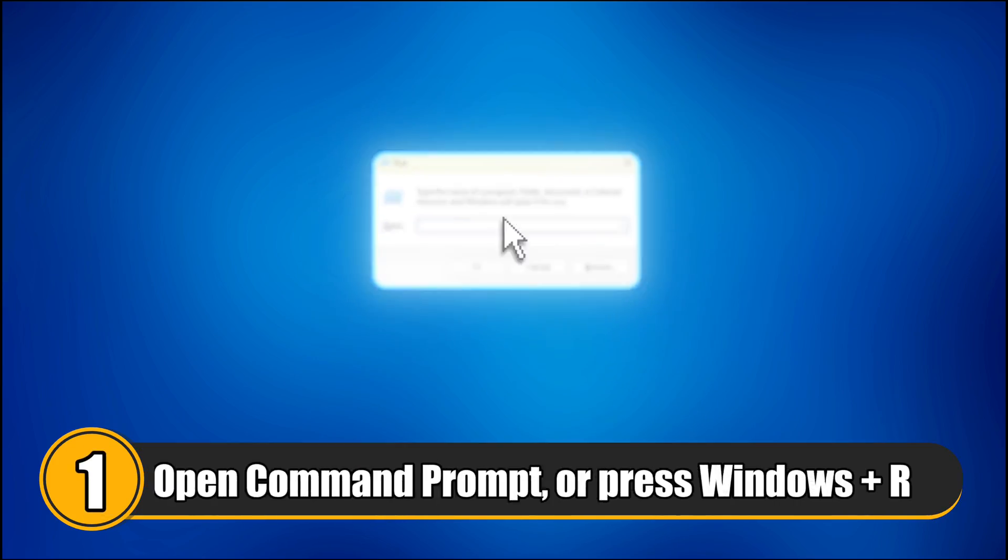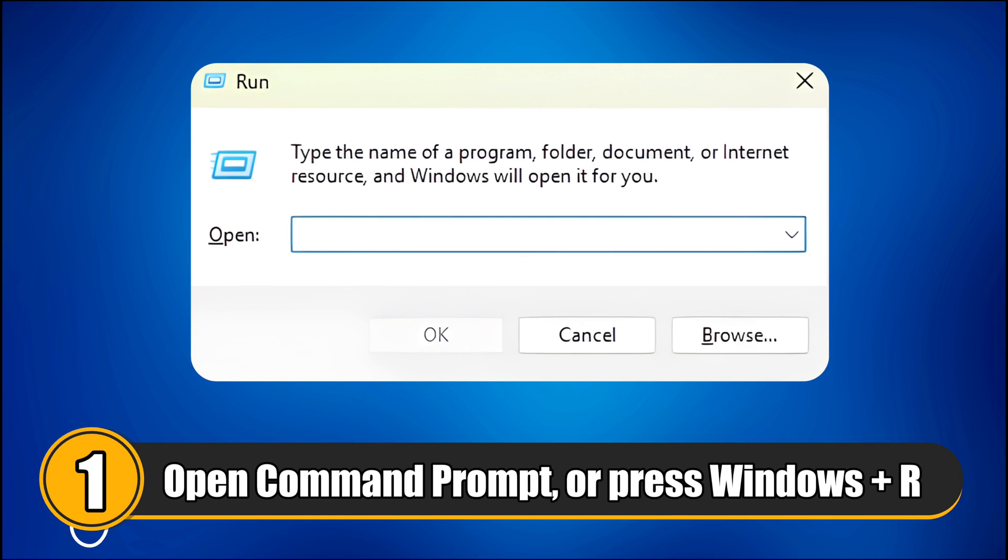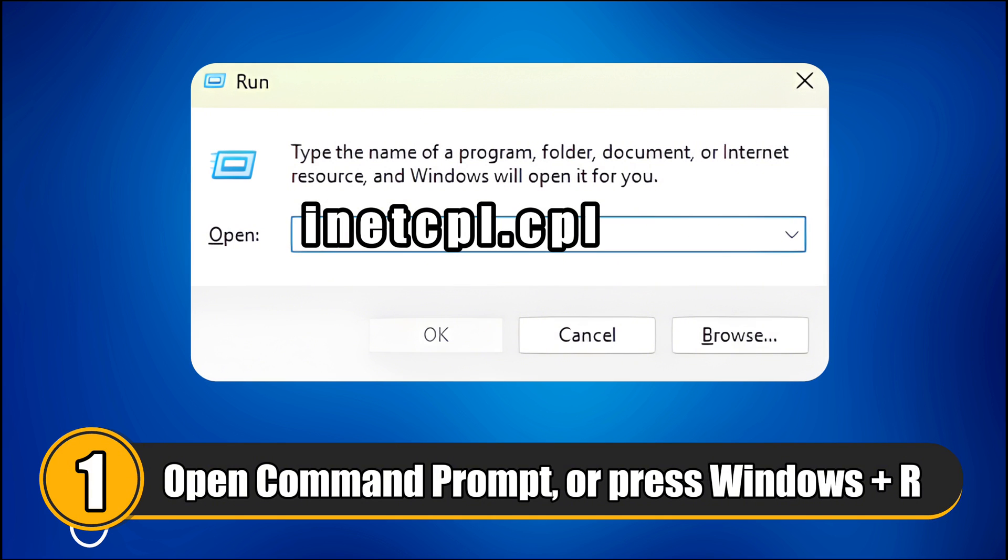Step 1. Open Command Prompt or simply press Windows R to open the run box. Then type inetcpl.cpl and press Enter.